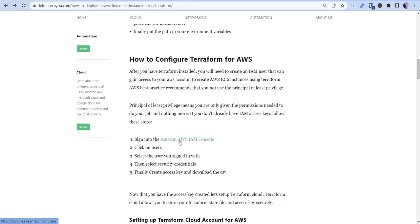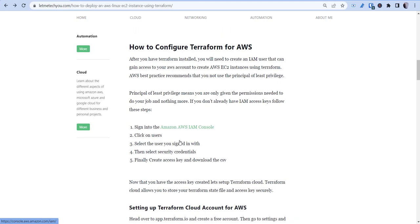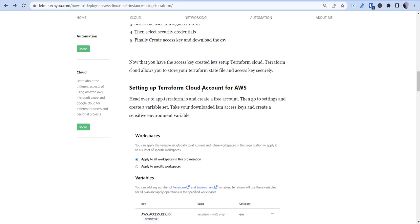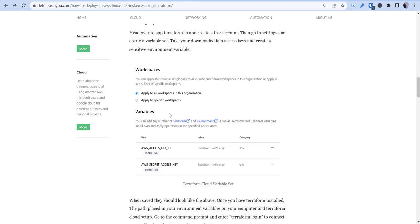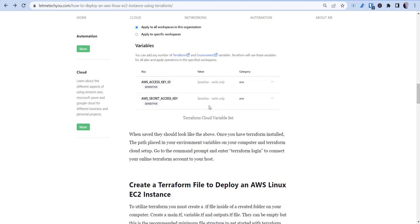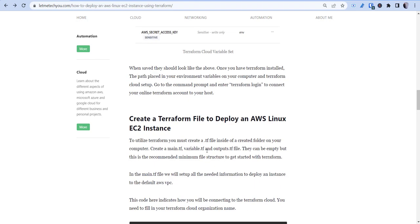If you only need to give it permissions to create EC2 instances, or this is a lab environment and you're not really trying to worry too much about security right now, you can just give it admin access, create a new user, and once you're done, delete it. Then go ahead and create your cloud account, get your workspace organization set up, and add your variables from that access key. Walk through this blog article and you'll be able to get it set up pretty quick.